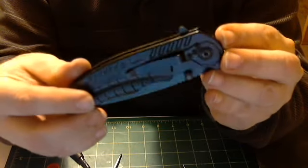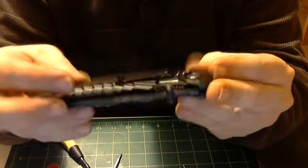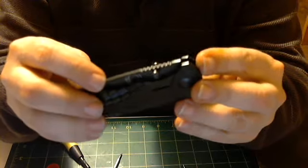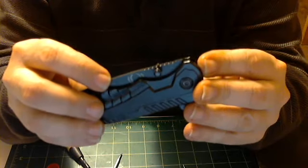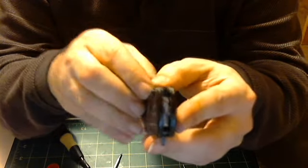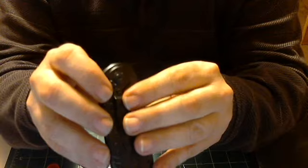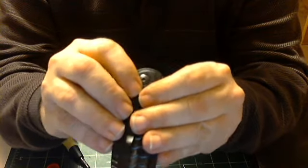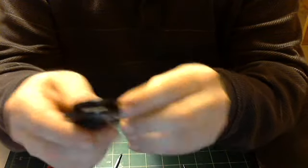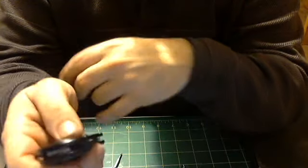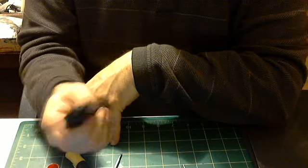I used some 200 grit emery paper on the end of the blade and on a little bit of the actual liner lock, and I was able to get the liner lock to work the thumb screw.